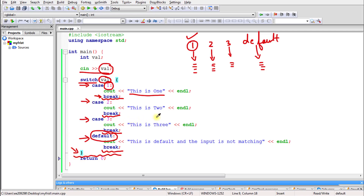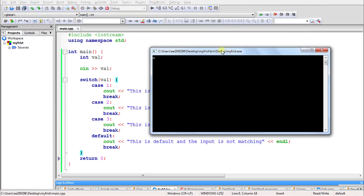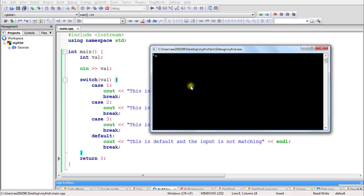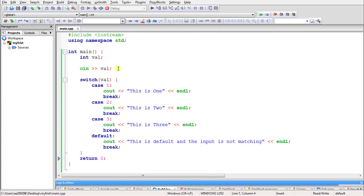Let's run the program. It asks for input — I'll give 1. It prints 'this is 1'. The value entered goes into the integer variable, gets compared with the cases, matches case 1, goes inside, prints it, and when break is encountered we exit the switch.